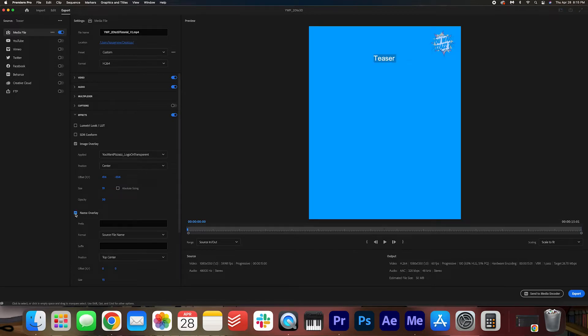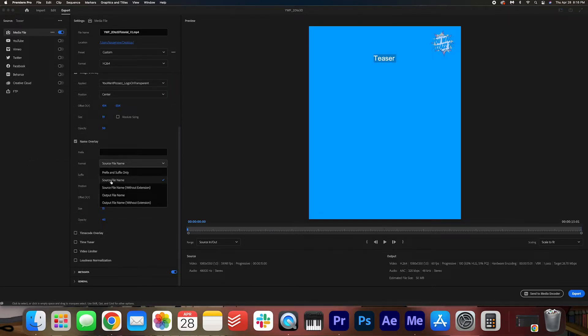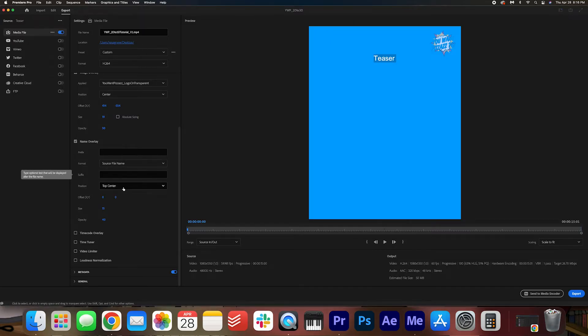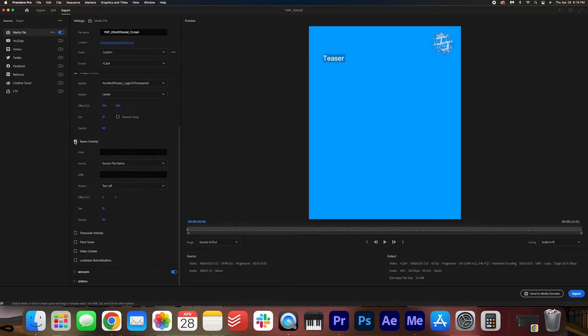Name overlay. It looks like you can decide what to name it, but right now it's naming it the name of my sequence here and you can decide where to position it. I'm going to just uncheck this. I don't really need that.